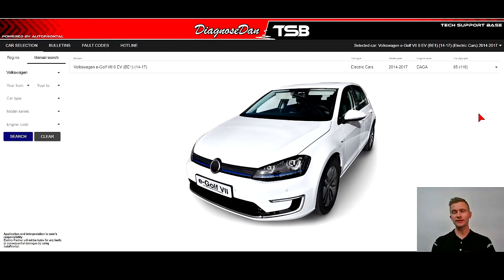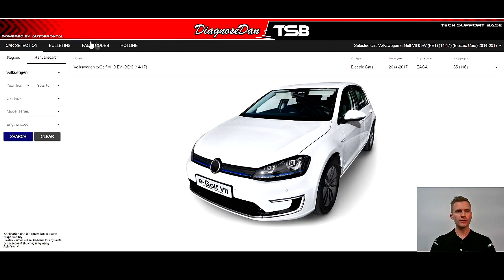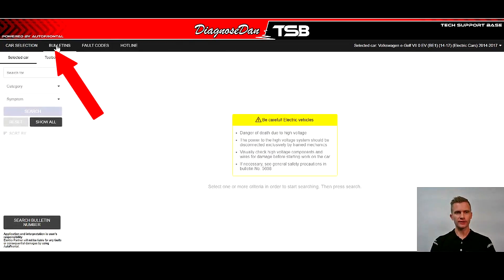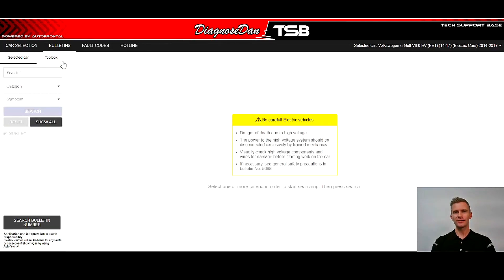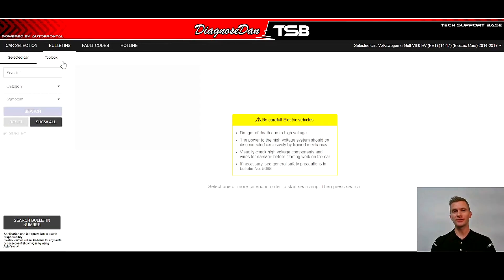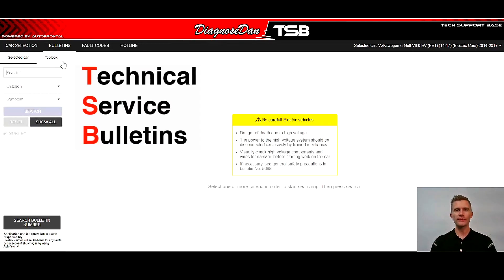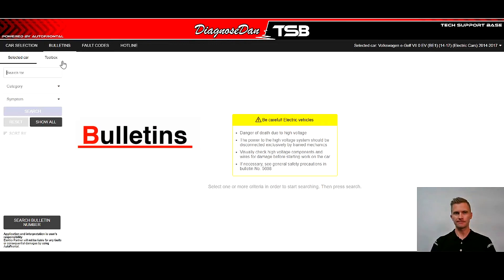So once you have selected the car that you work on — you can see my selection here in the top right — we are ready to move on to the next step, which is on the bulletins. And just to be clear, TSB is short for technical service bulletins, but in this program I will refer to it as bulletins.